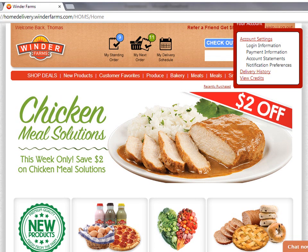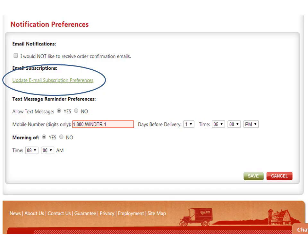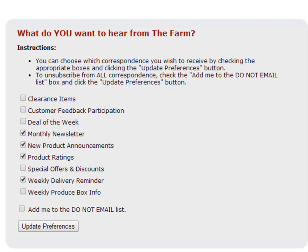Next, update your subscription preferences to receive special promotions. Start by going to My Account and click on Account Settings. Scroll down and click on the Update My Email Subscription Preferences link. We'll email you periodically about clearance items, deals of the week, new product announcements, and special offers and discounts you will not want to miss. This will help you get the most value out of your Winder Farms service.